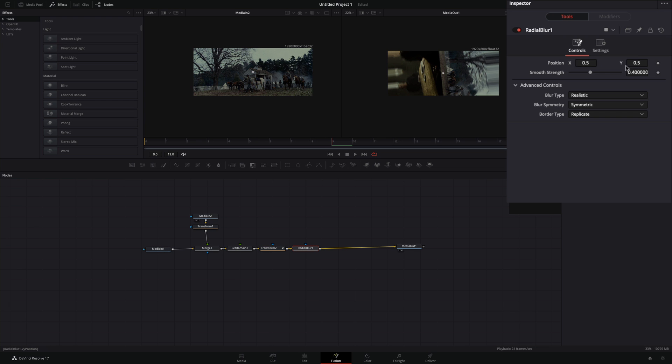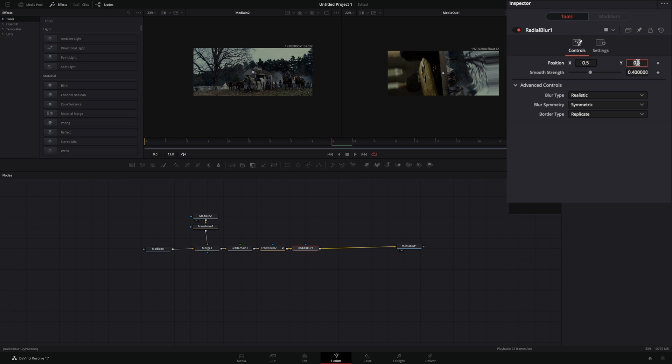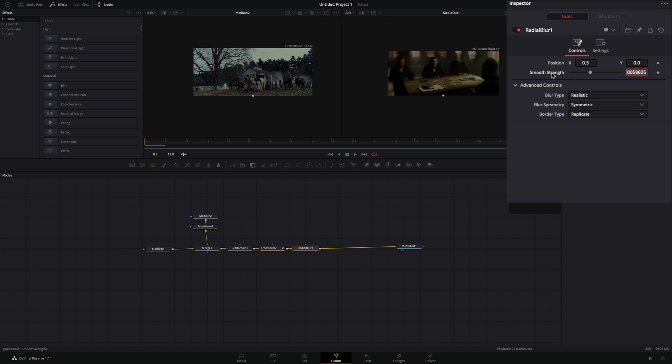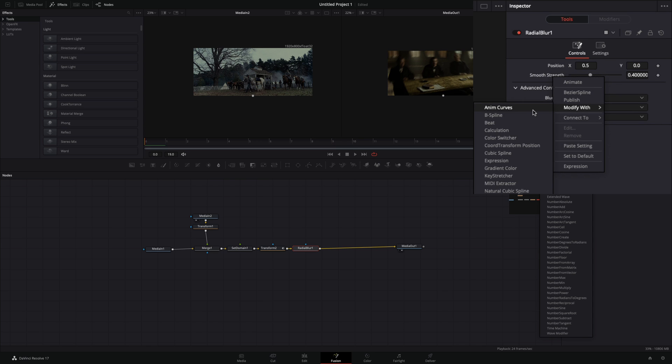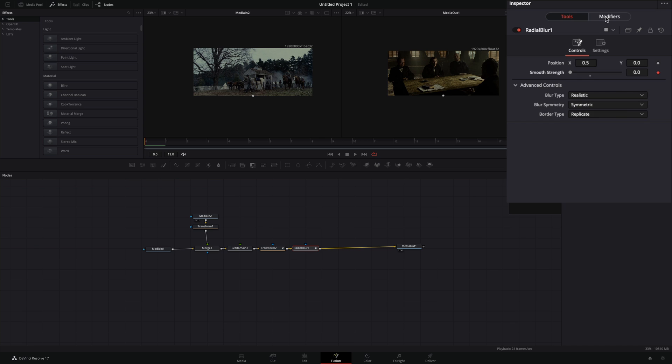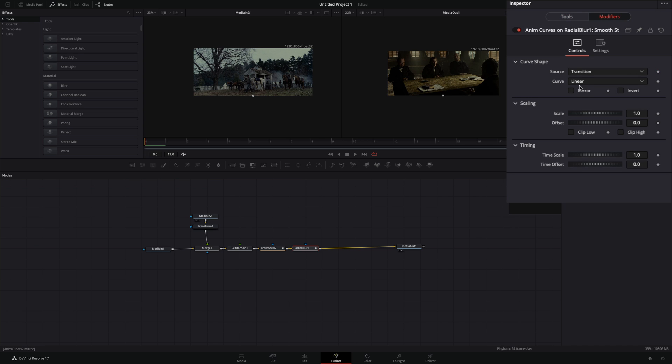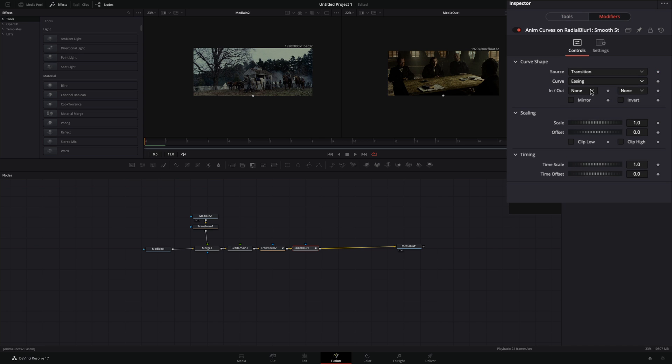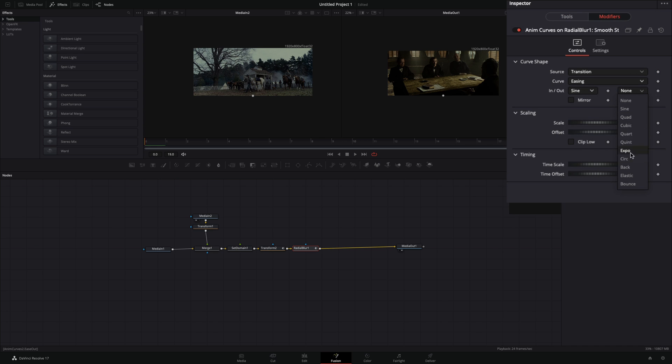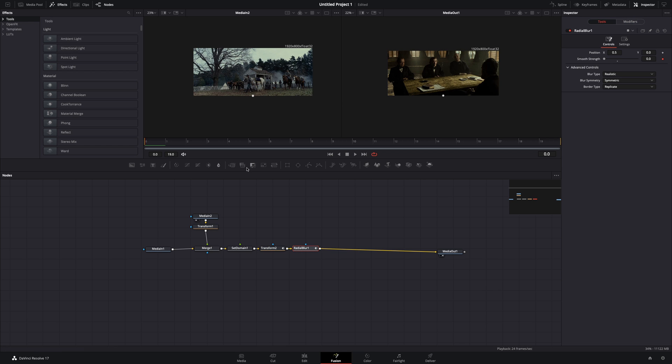Add a radial blur, change the position for the Y value to 0, right-click on the smooth strength slider, and select to modify with anim curves. Go to the modifiers tab, change the curve to easing, set the in to sine, the out to expo, and activate the mirror box. Change the scale value to 0.5.